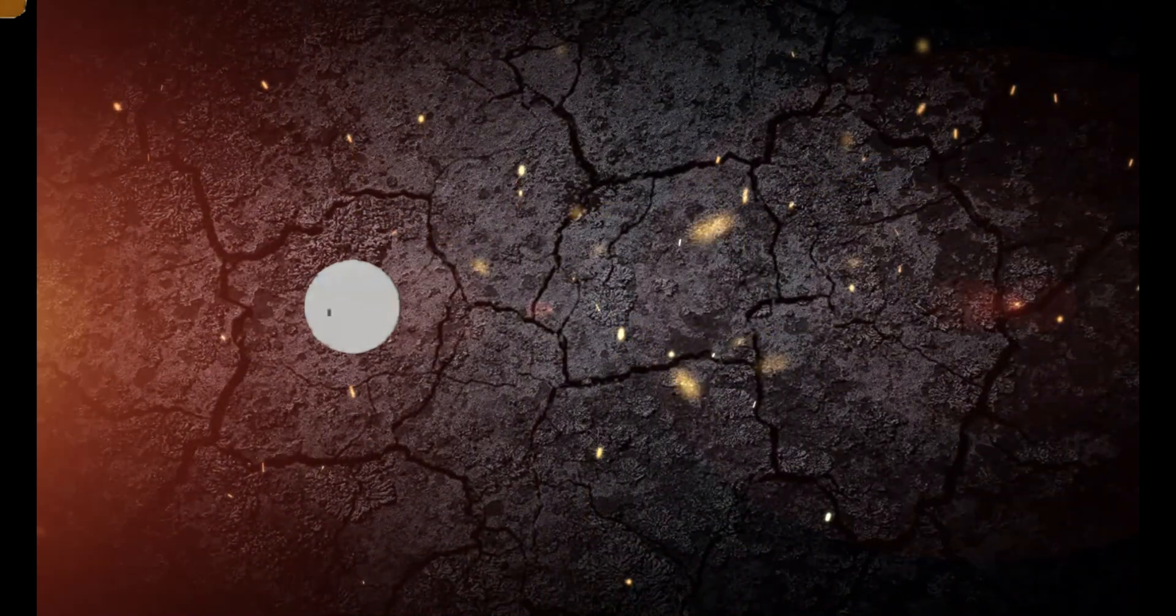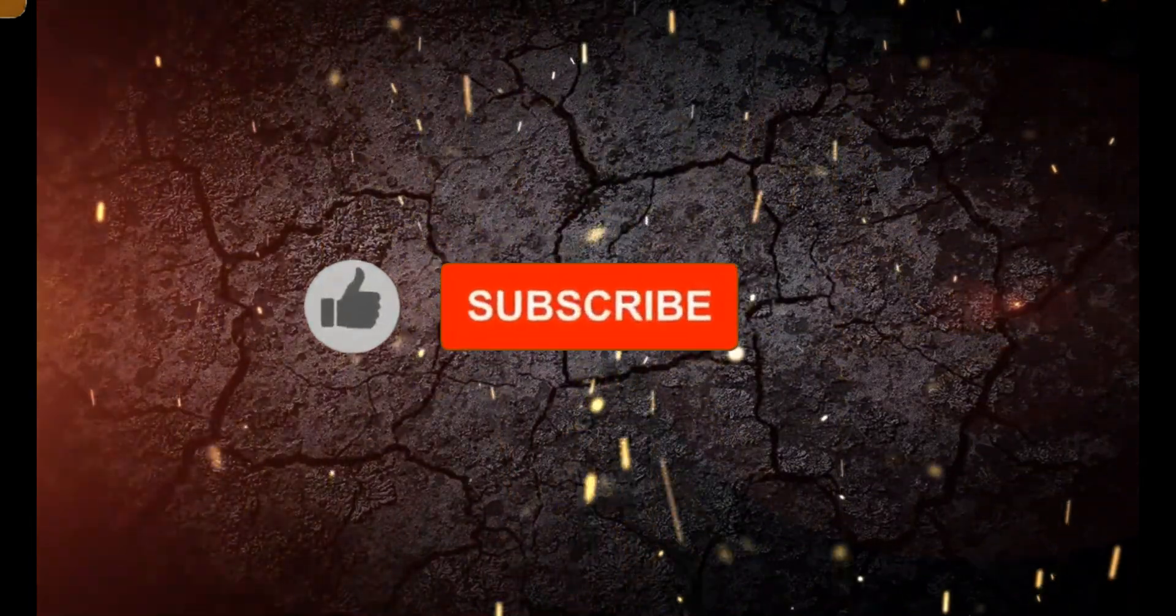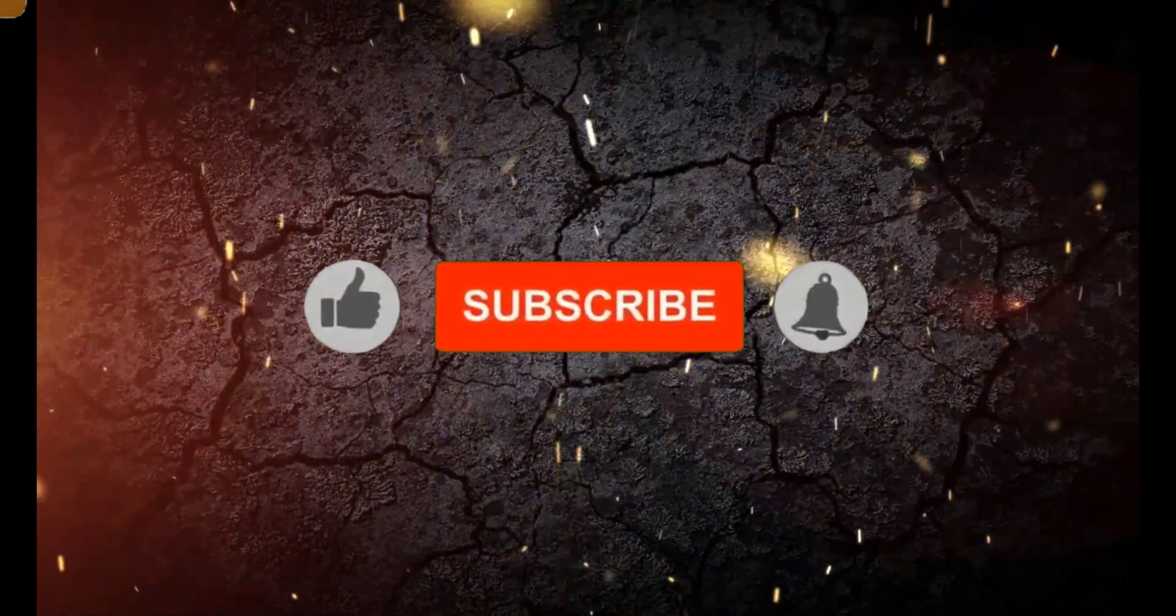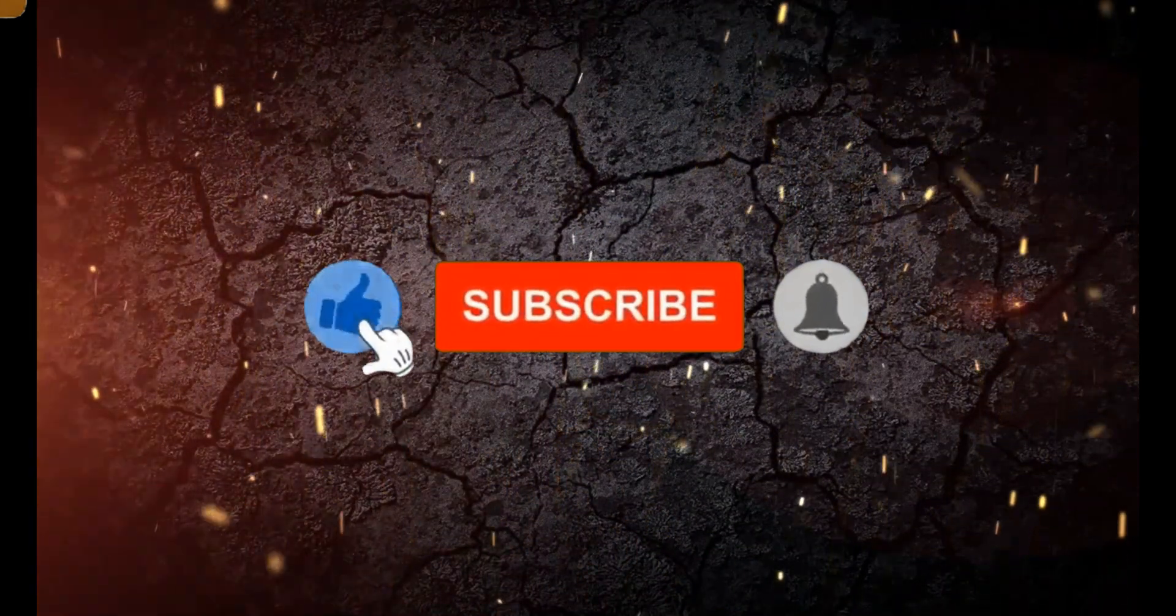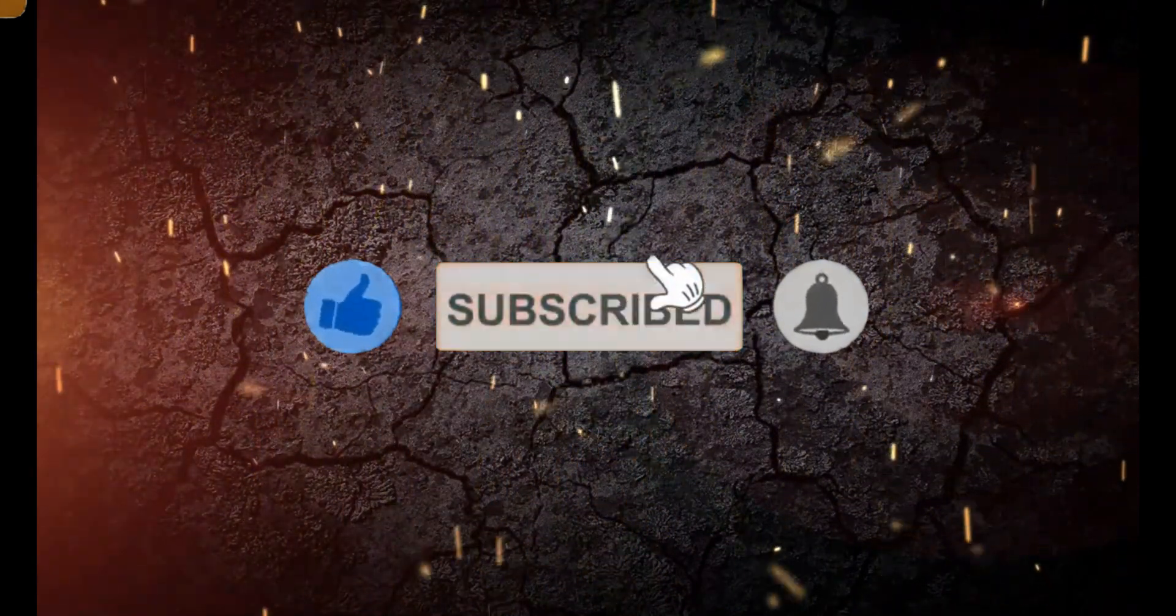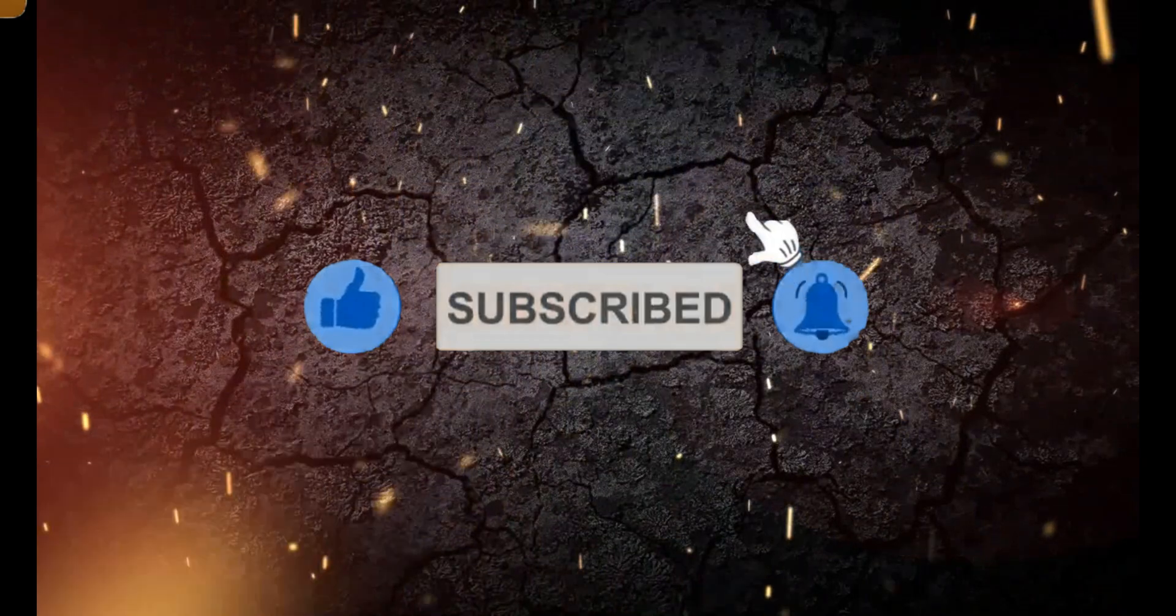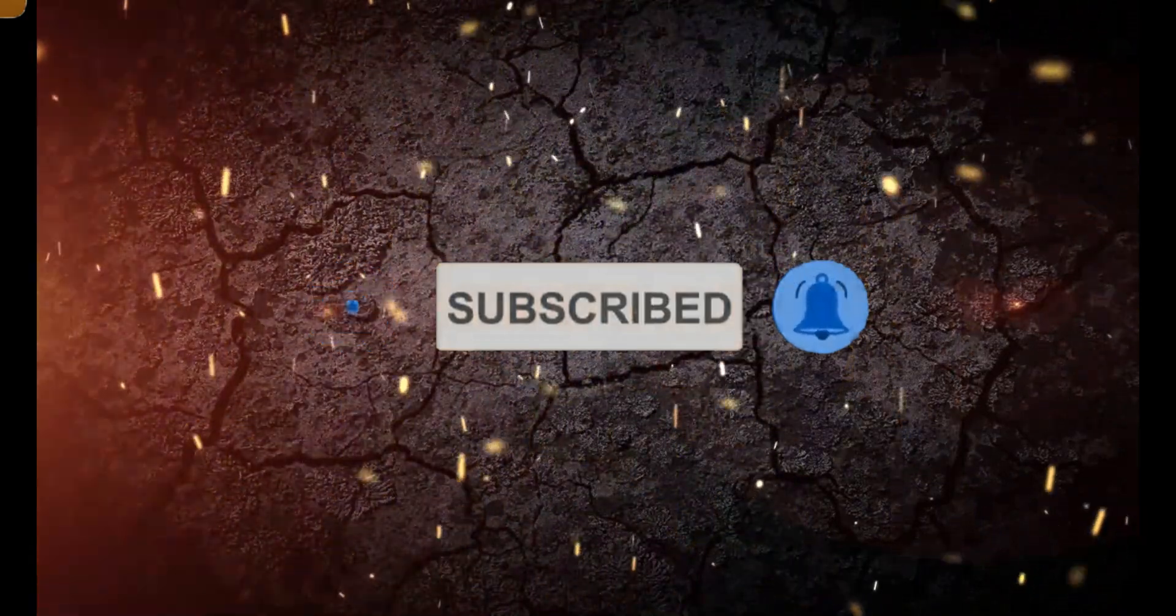Hope you got some information from this video and please like, share and subscribe to my channel. See you all in the next part of this video. Thank you.